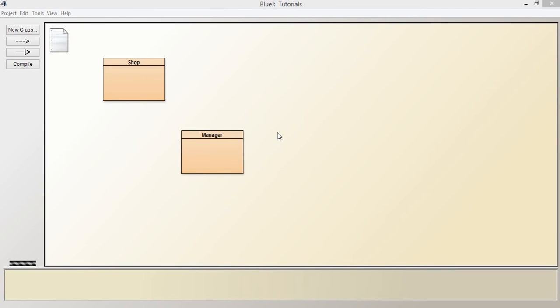Hi guys, welcome to this video in the series Java Tutorials for Beginners. In this video we're going to be looking at objects and object interaction.